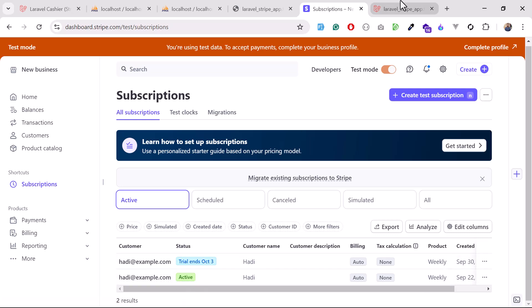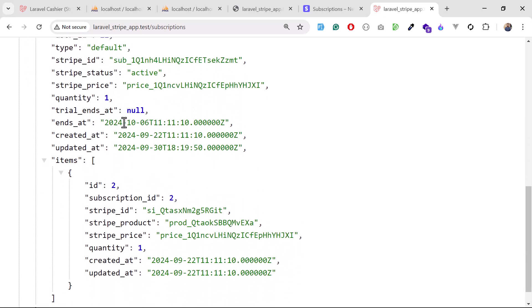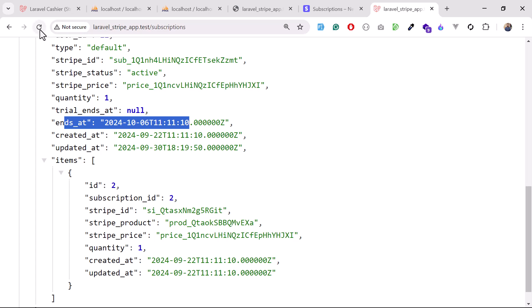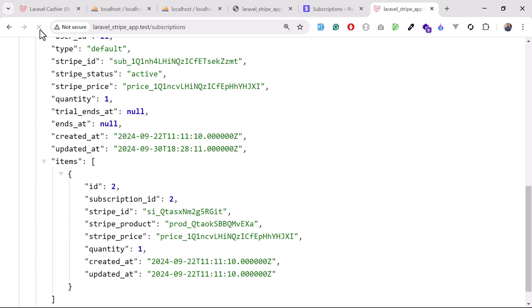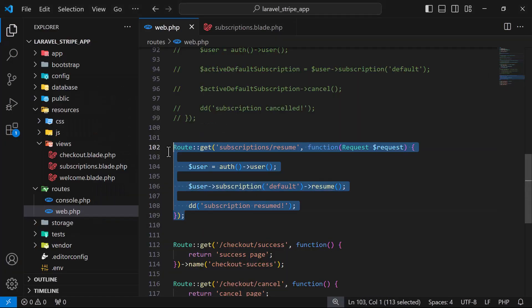You can see it's become active here, and we also loaded this via our Laravel application which was returning 'ends at October 6th'. But now if I refresh, it will not return an ends_at value - it will return null. You can see ends_at is null, meaning the subscription is active and not ending. It will remain active until October 6th, at which point it will charge the user for the next week.